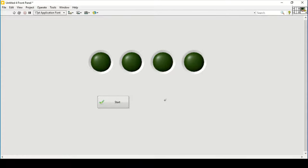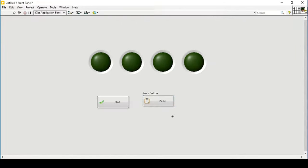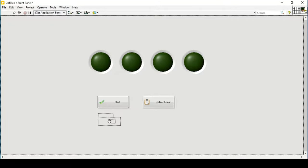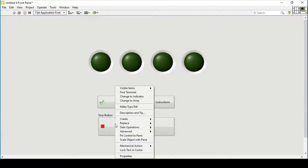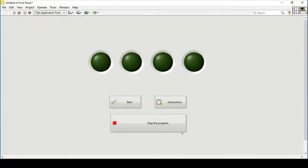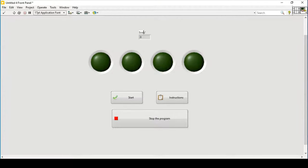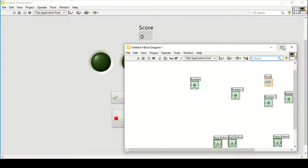Then we place our three buttons: the start button, the instructions button — aligning it, removing its label, and renaming it — and then the stop button. I've also placed the score indicator and resized its font so it is more clearly visible.